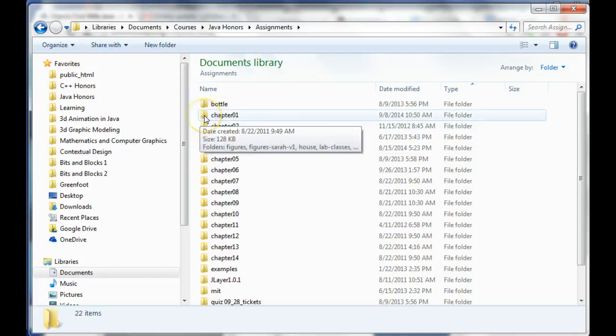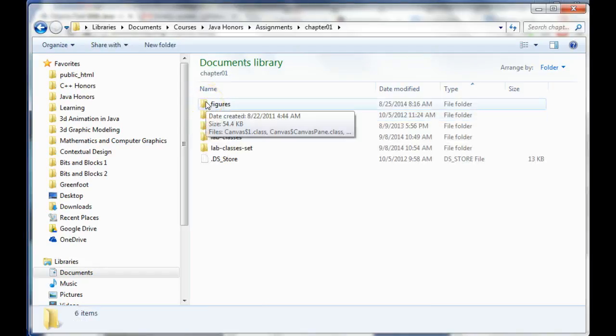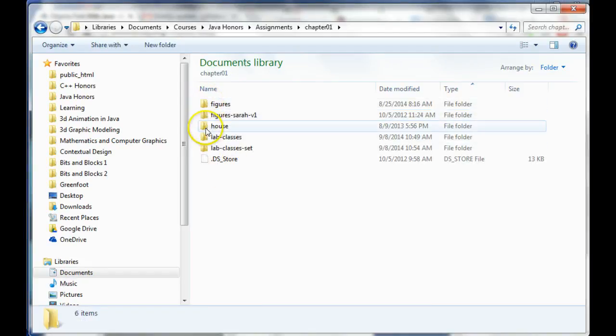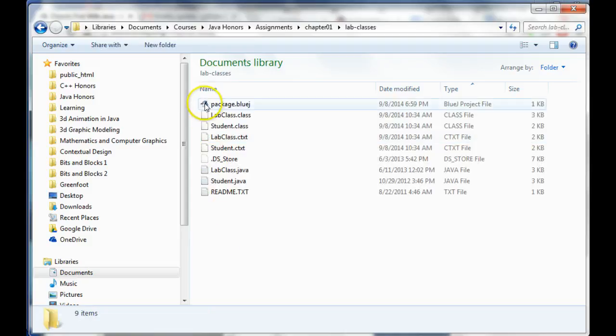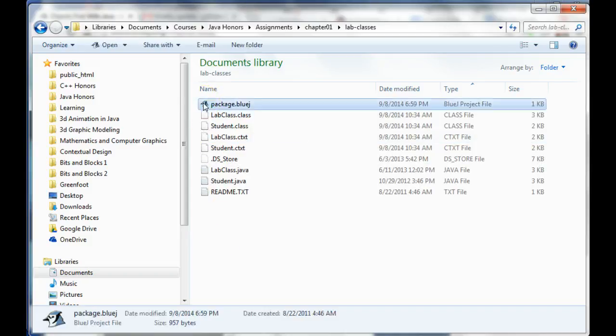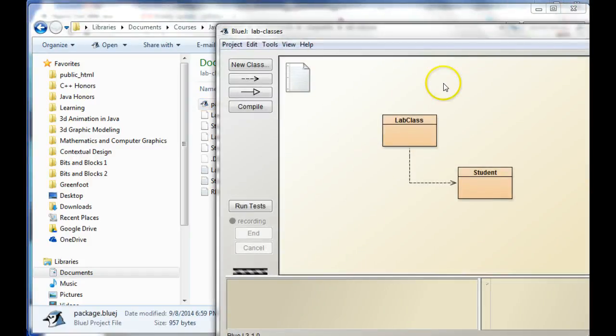And then, what you can do is go inside there and just... Here's the lab classes one. Just open it up and just double click on the little BlueJ icon. And that should open up BlueJ and open up the package.